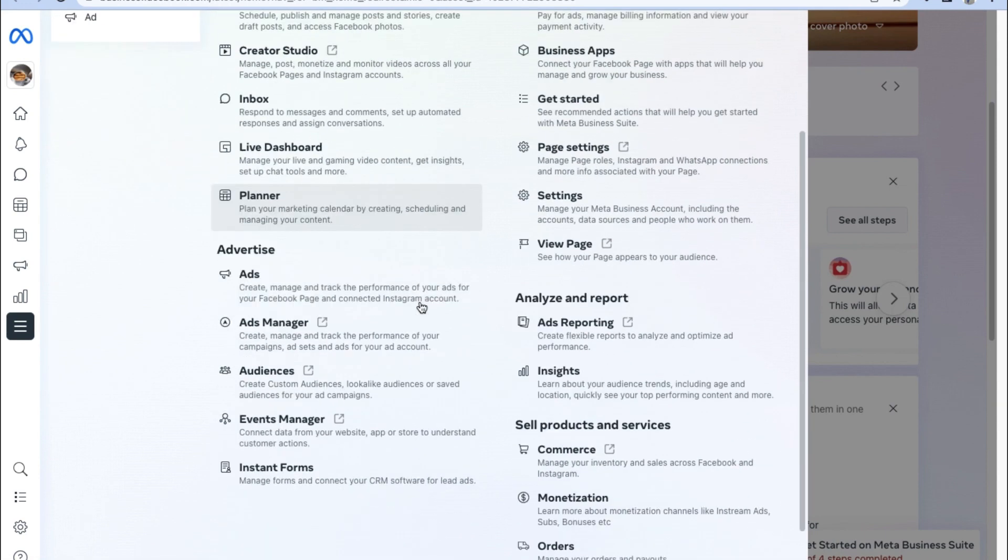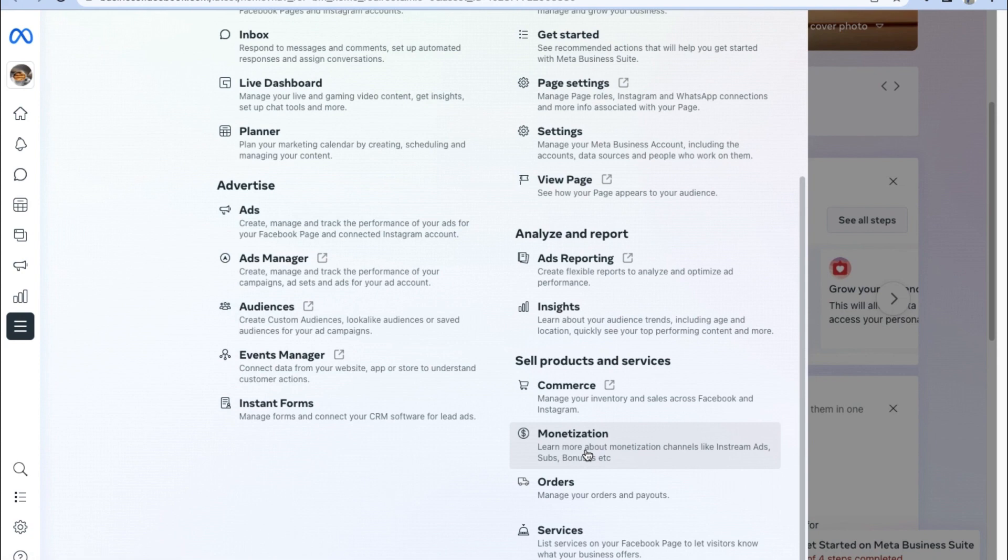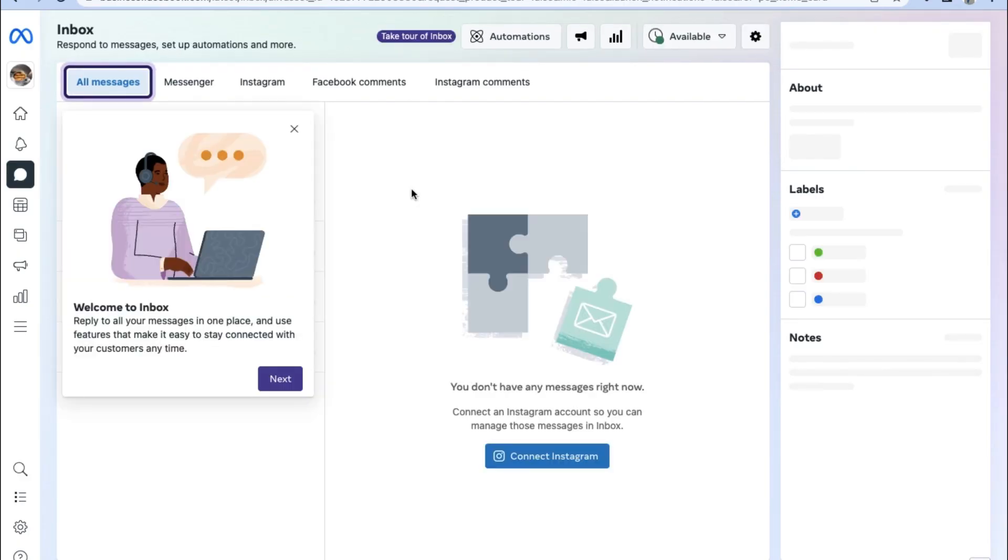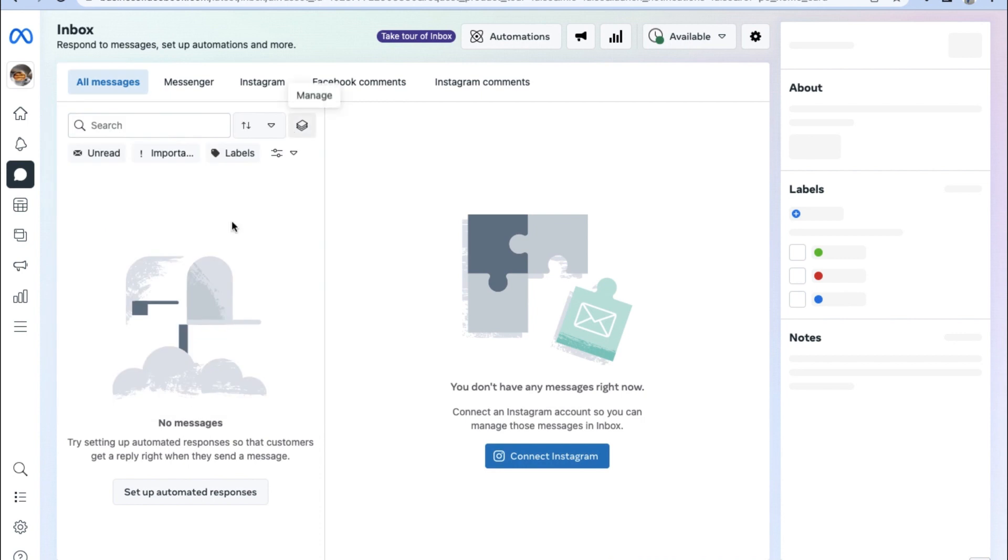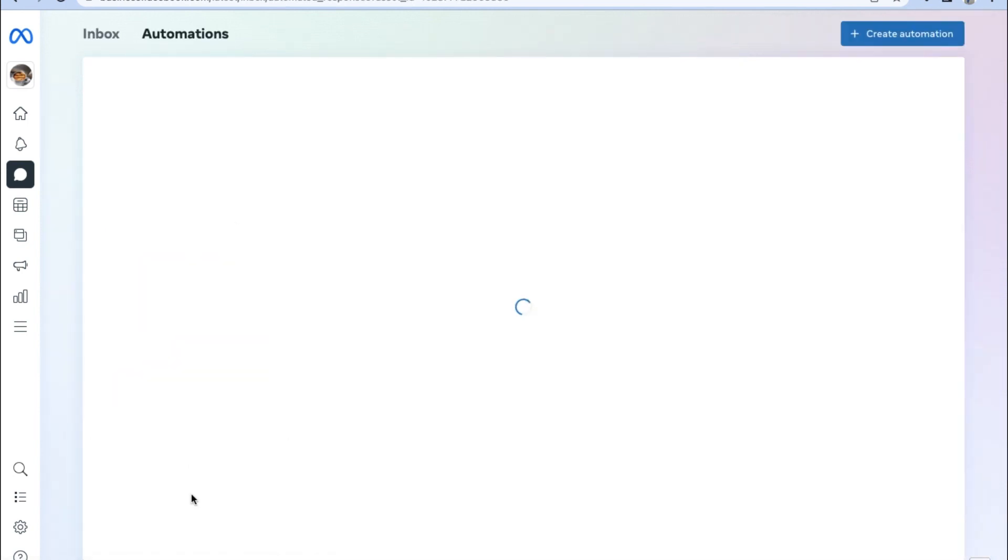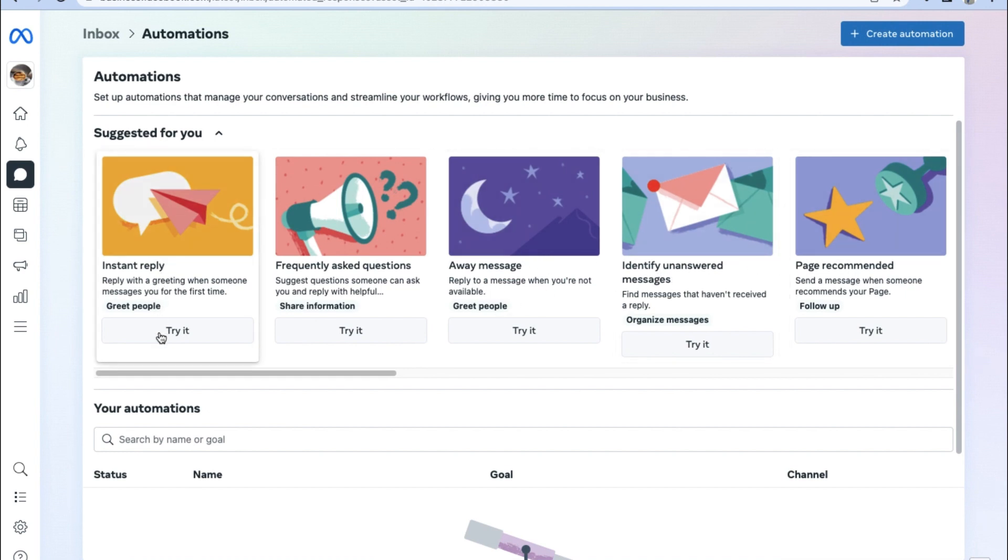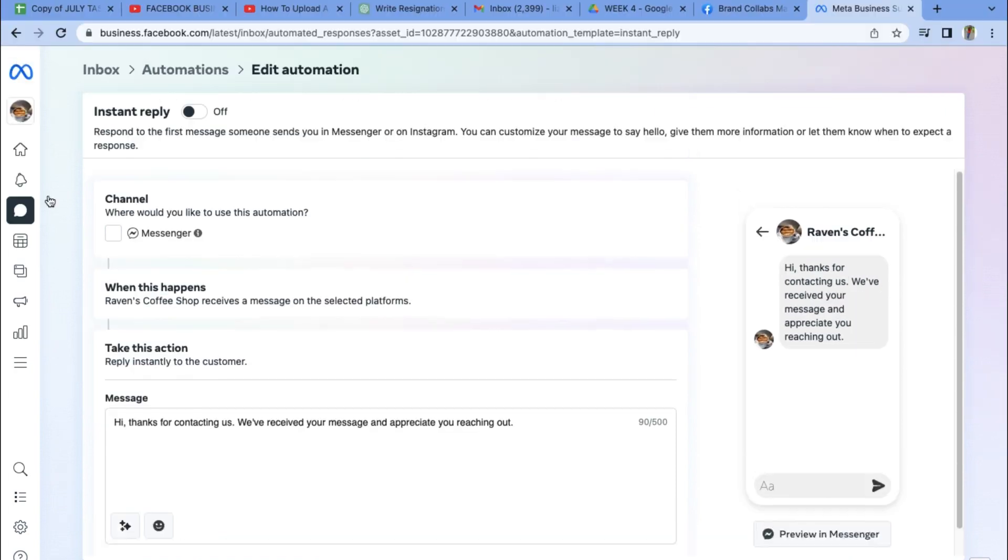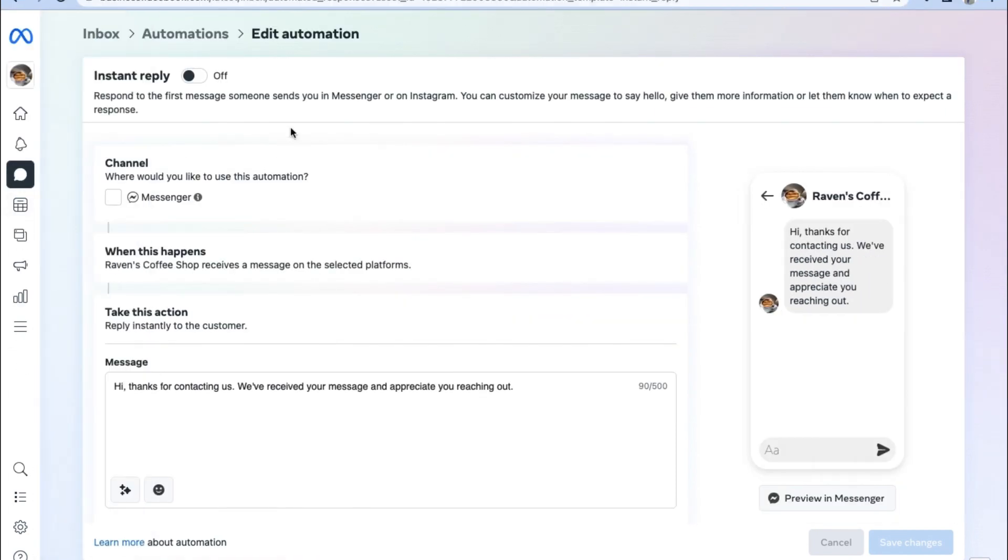Now while we're here on your Meta Business Suite for your Facebook business account, I want you to go and click on the inbox on the left hand side and let's set up an instant reply automation system. In order to do that, click on inbox on the left hand side and then look for the button that says set up automated responses. Then underneath the suggested for you icon, you can see the instant reply option. Go ahead and click on it in order to set up an instant reply to any inquiries made to your Facebook business account.